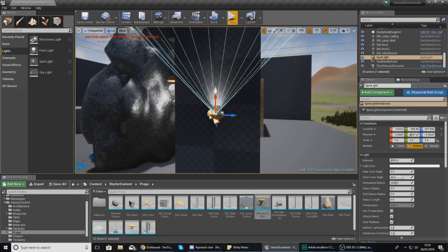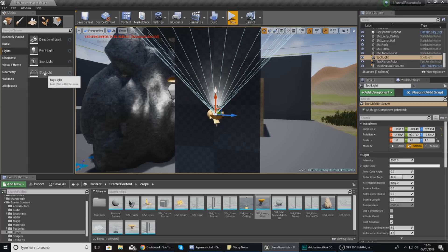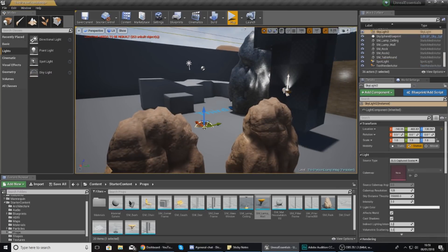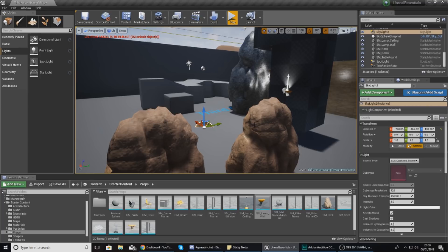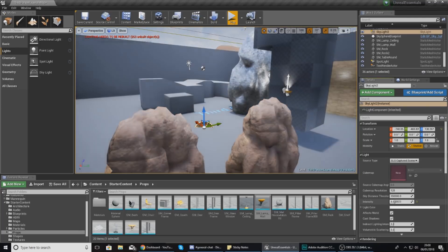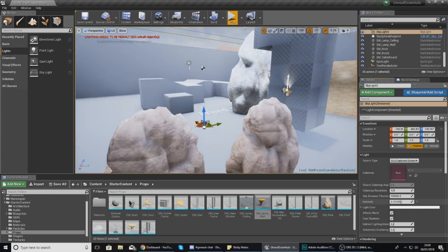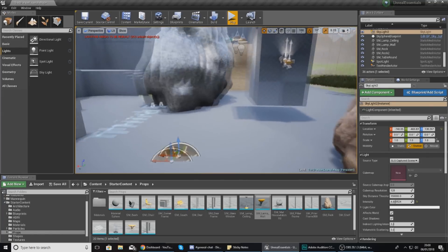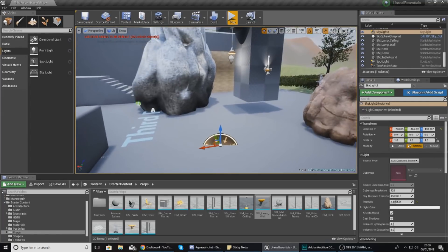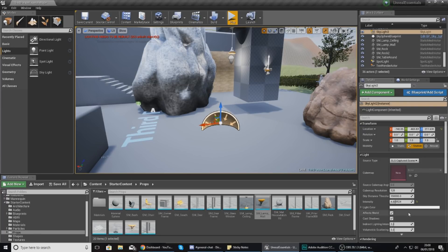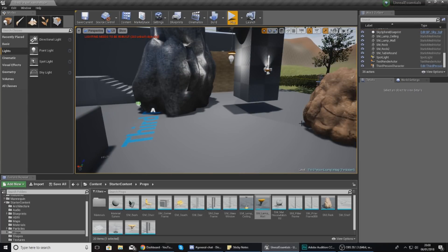The last type of light is skylight. If you drag it into the scene, it captures light from the environment and reflects it onto all objects. With this selected, if I turn the intensity up you can see it really makes our environment pop and brightens it up. This is something you'll play around with - you might not have it in all levels. Read the documentation and experiment with it.